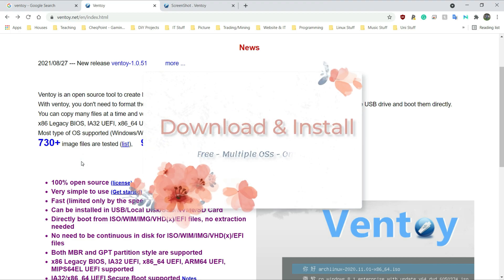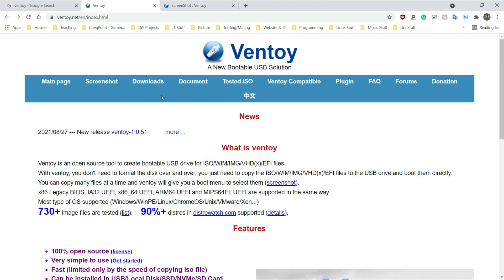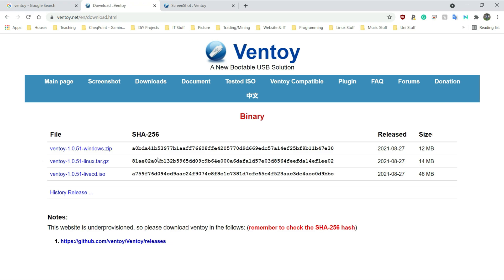So how do we get Ventoy? Well, first things first, you go to the main website. You're going to go to the download section, click on downloads and it should take you to where you need to be. There's a zip file here — that's the one I'm going to get. There is also a tar.gz file for Linux and there's a live CD ISO. I am on Windows so I'm going to go for the zip folder and click on that.